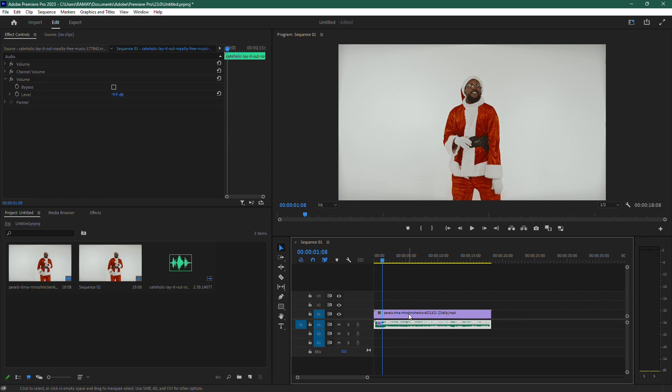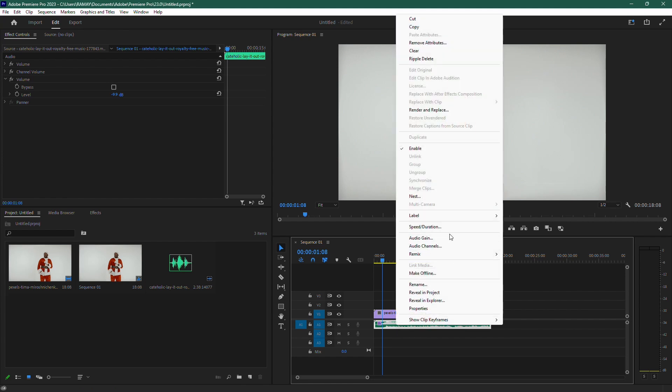If your audio is not linked to a video, you can skip this step. Next, select the audio clip in the timeline, right-click on it, and choose Speed and Duration.